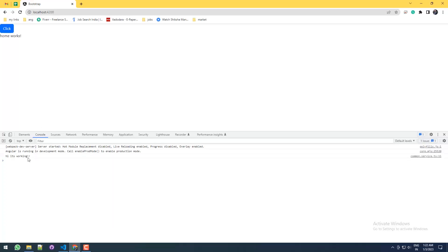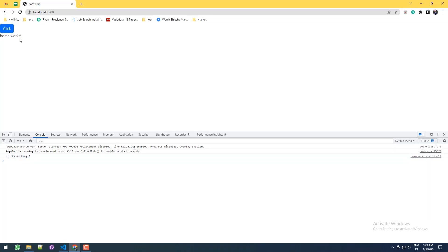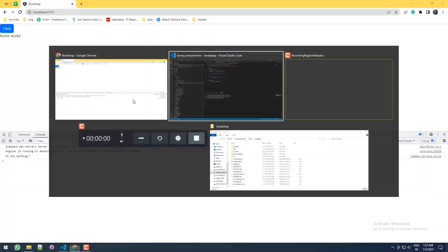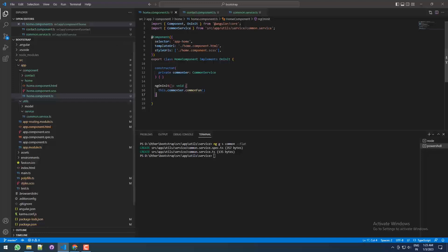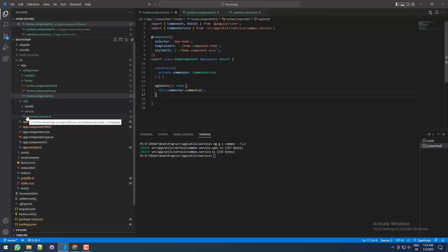Perfect. So if I'm going here, you can find that the home component reloaded and 'Hi it's working'. So it means the home component called the service properly, it is successful. Now what I wanted to show you is...